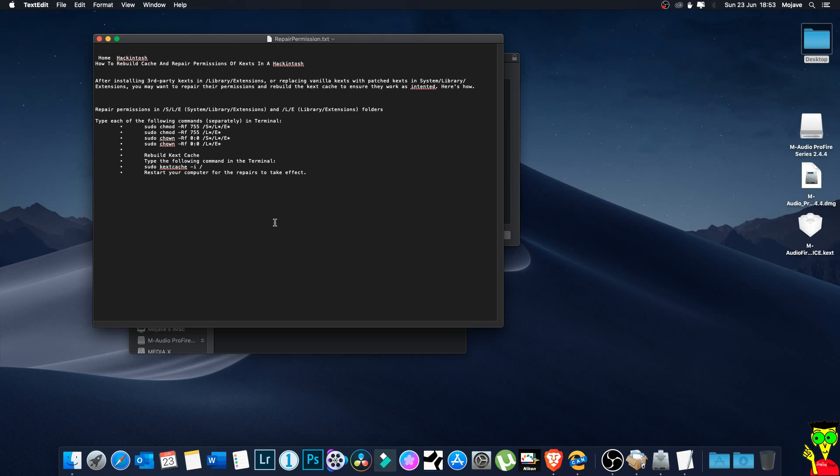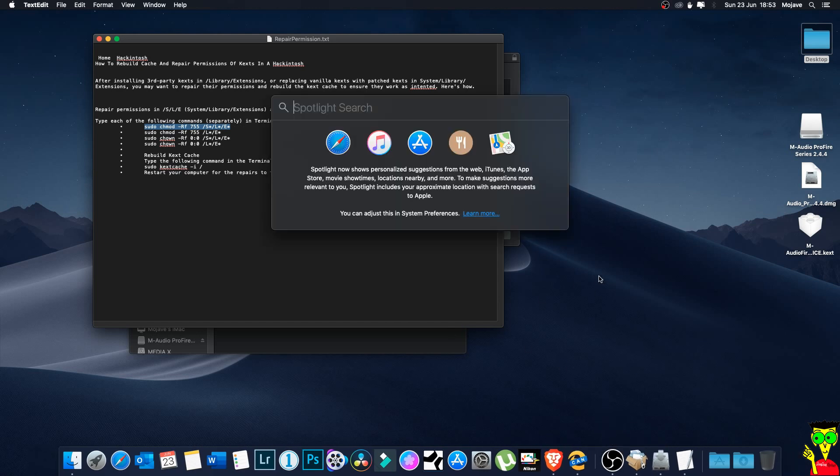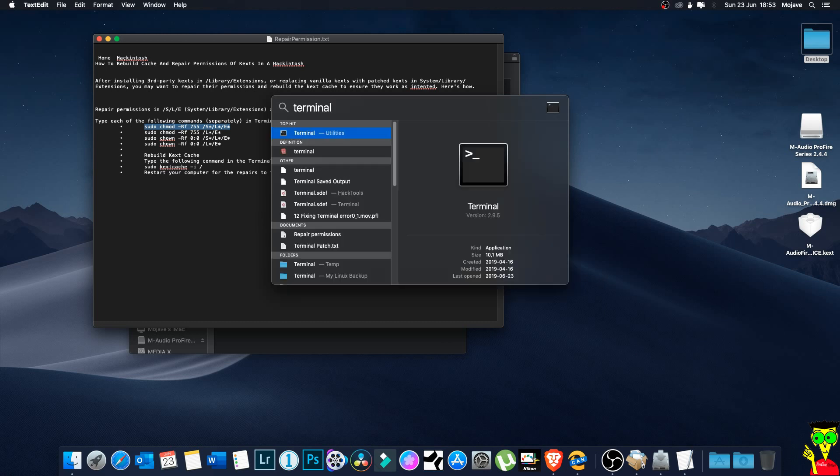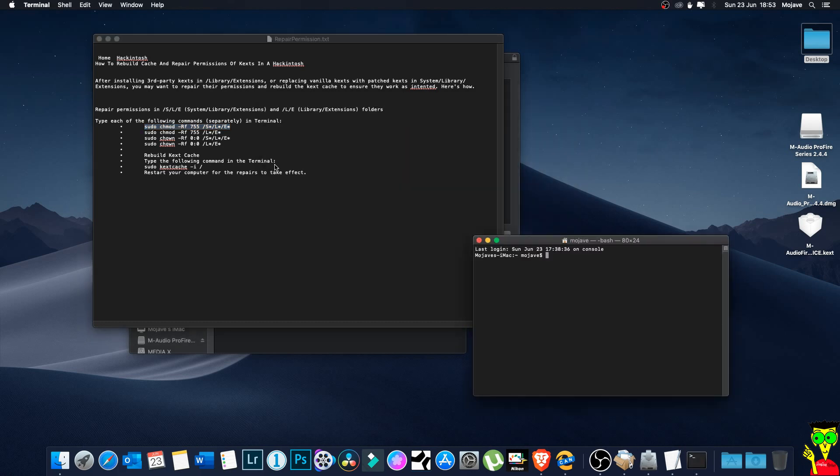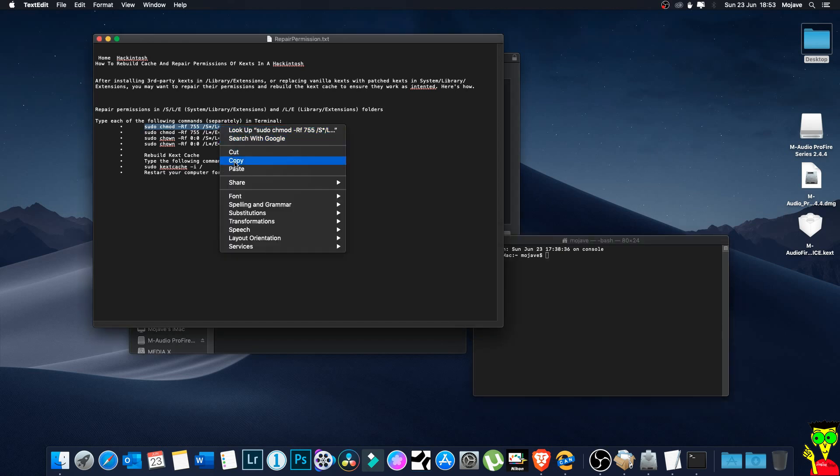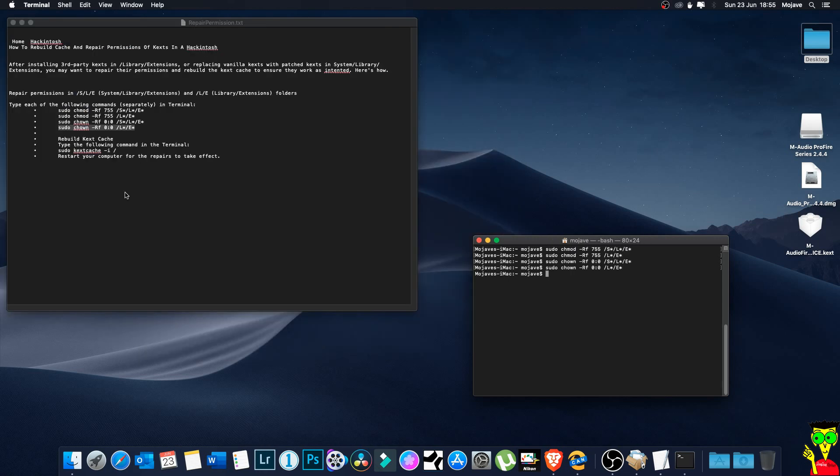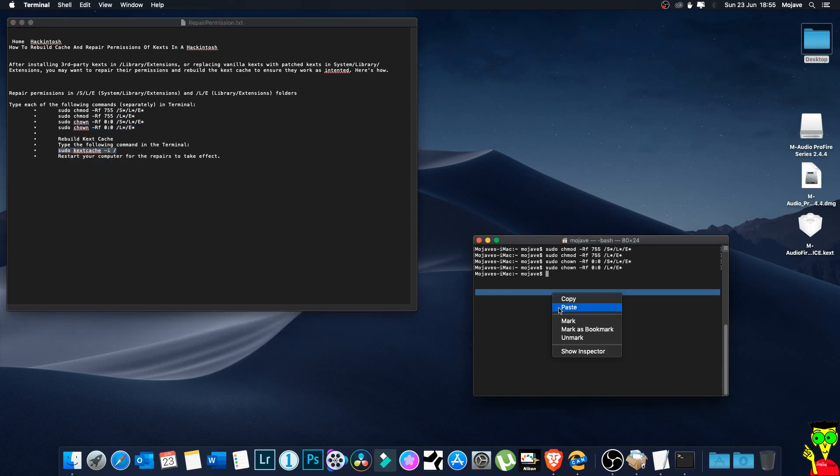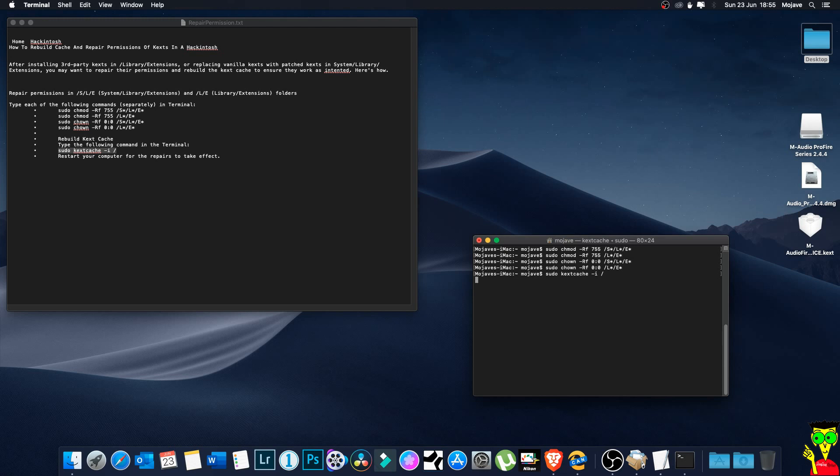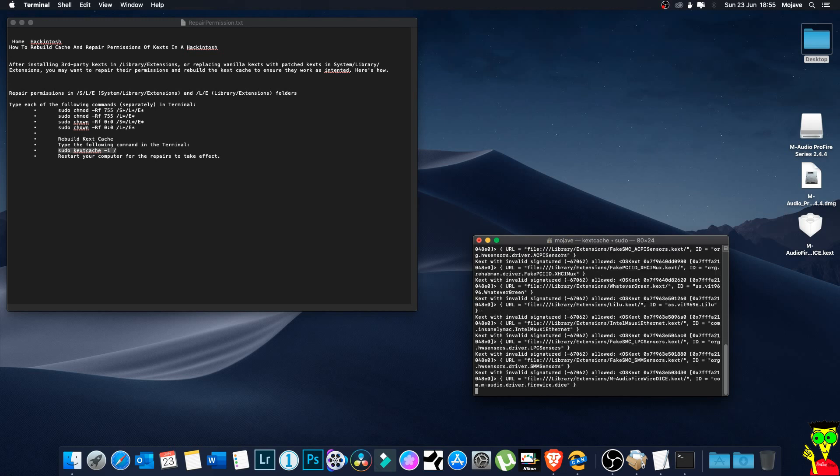Those must be repaired. To do that we use this code, terminal code. So you just write the code in the terminal one by one, not all of them. One, you enter your password, you enter your password and then done. Now you have to rebuild the kext cache. To do that you have to write this code in your terminal: sudo kextcache and enter. That takes a little time.